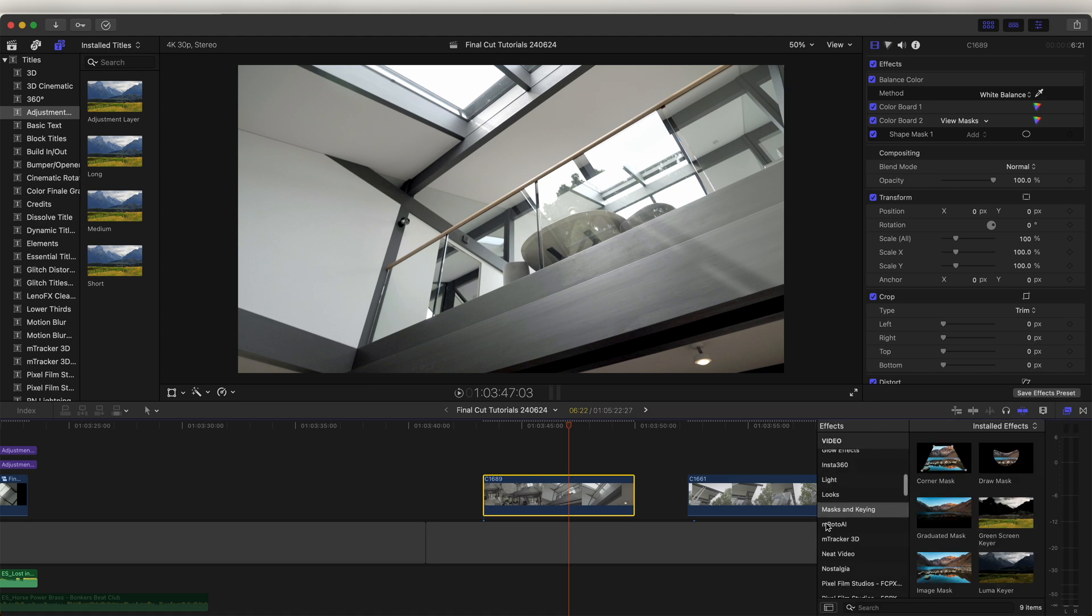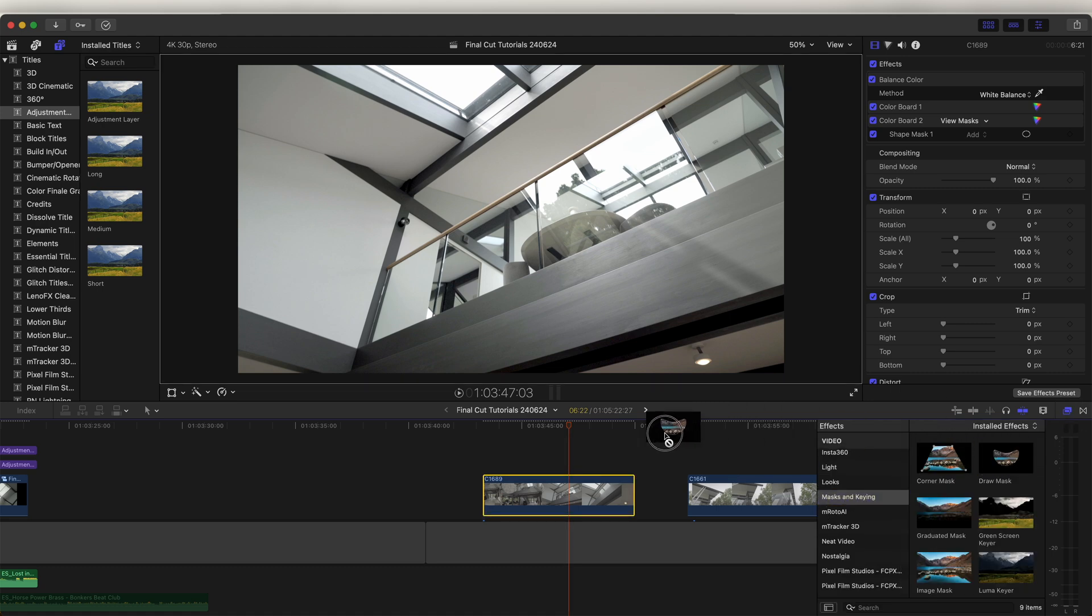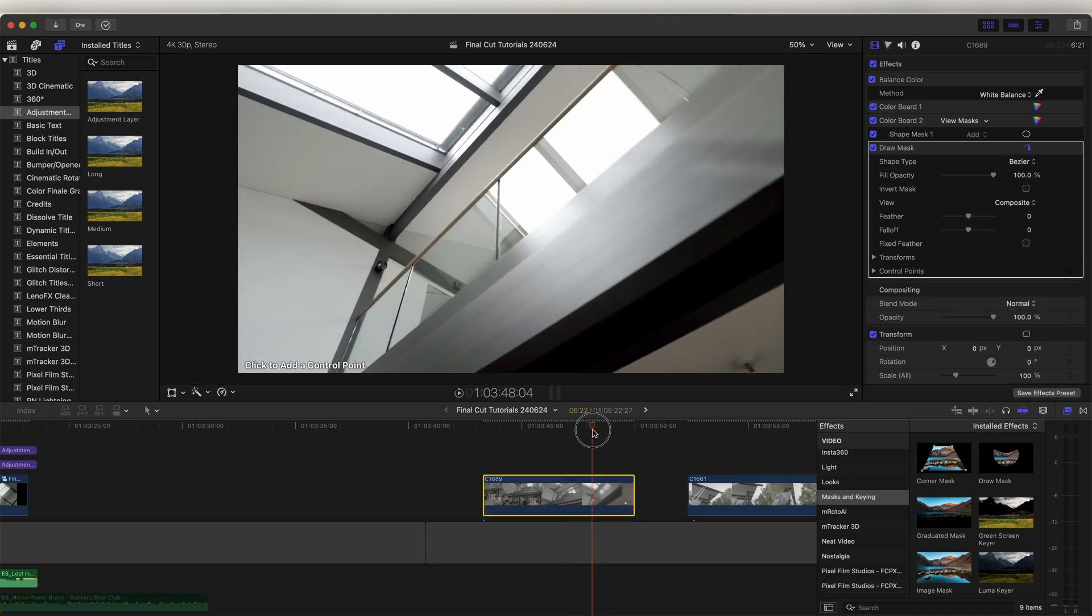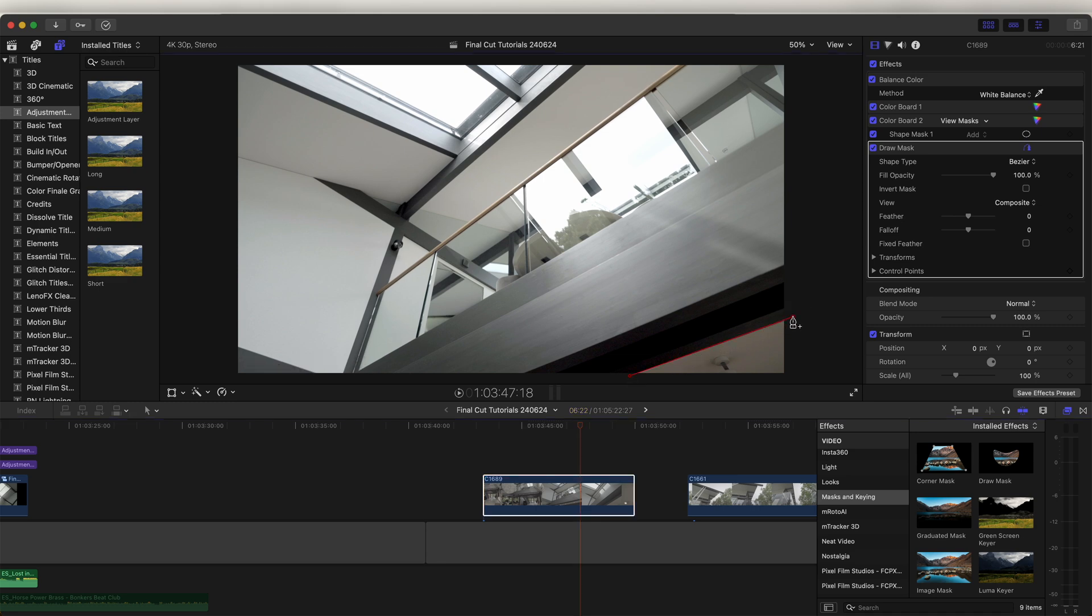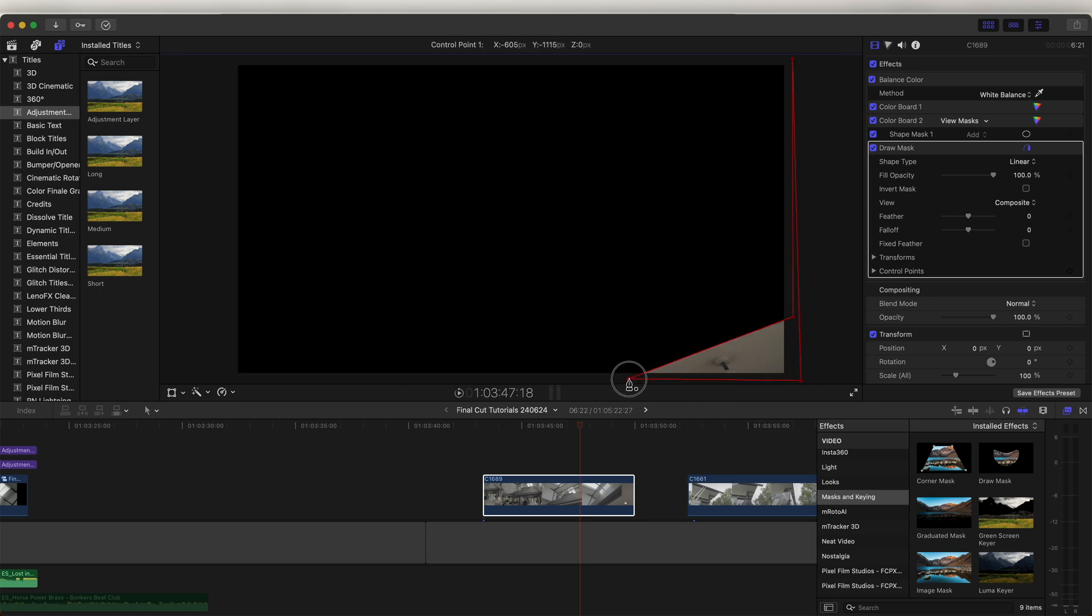Go down to Mask and Keying and just add the Draw Mask effect onto this. So right at the start where this beam wipes across the screen, I'm going to click and add a mask around the edge of this beam, and then also a point up here and a point down here, and then finally one down here.